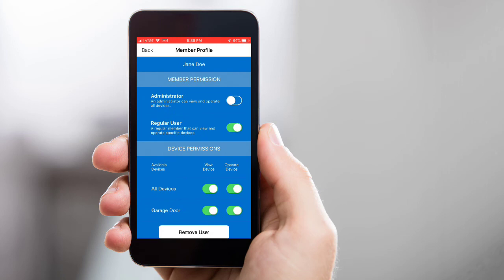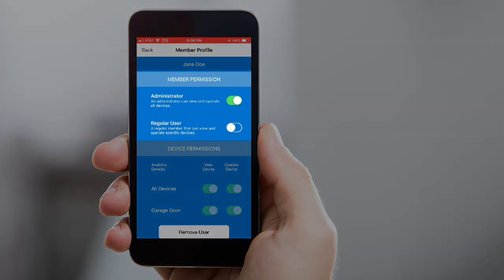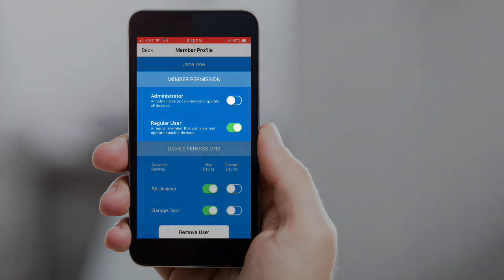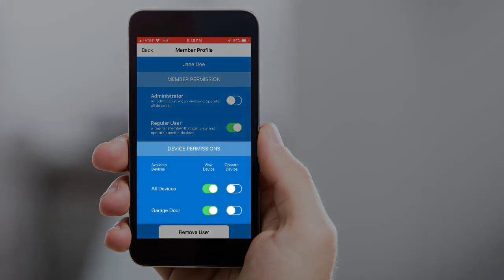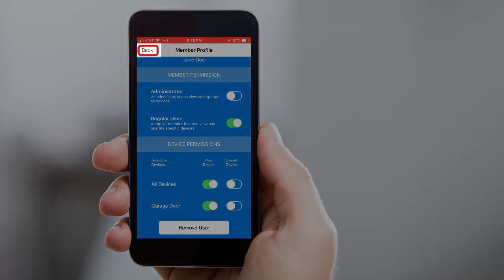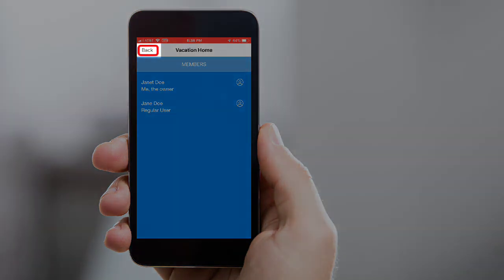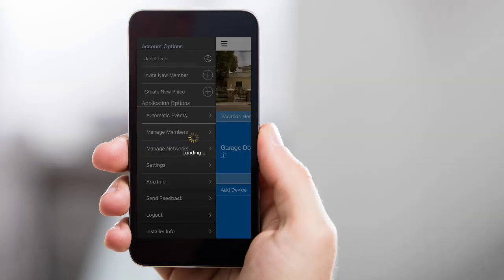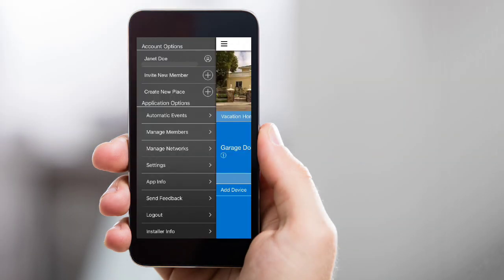If needed, you can change their permission levels or adjust which devices they're able to view and operate. If needed, you can even remove this member. To return to the home page, tap Back, and then tap Back one more time. Any adjustments you made to this member will be saved.